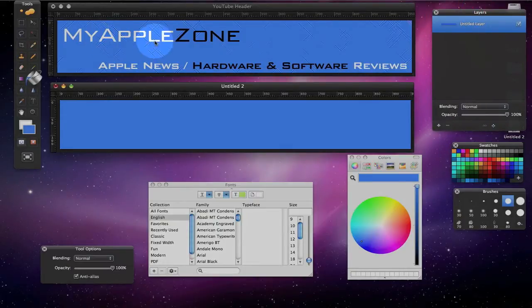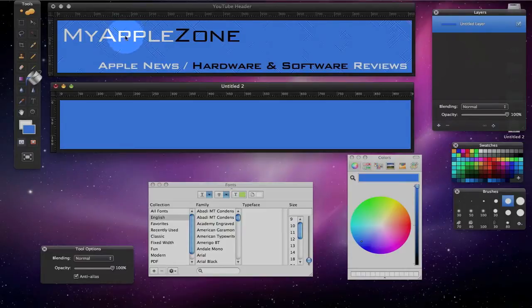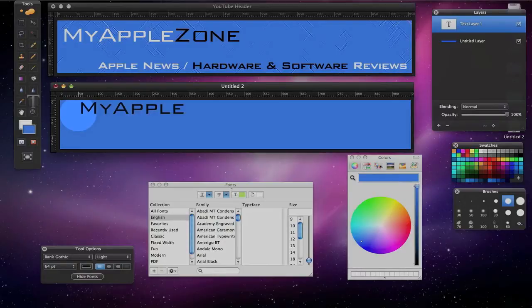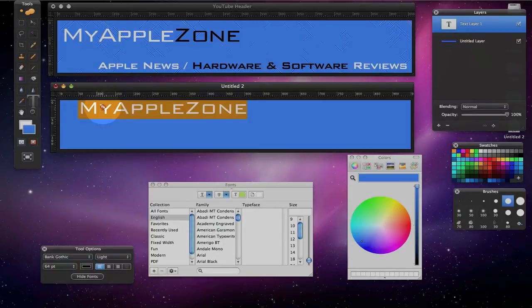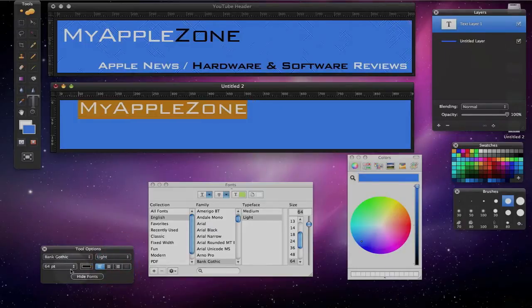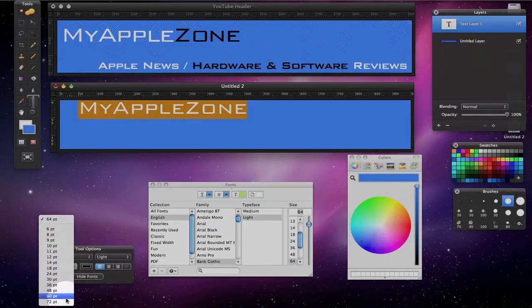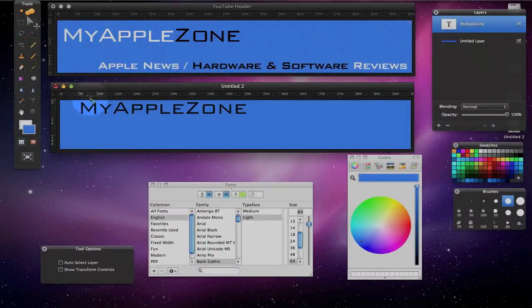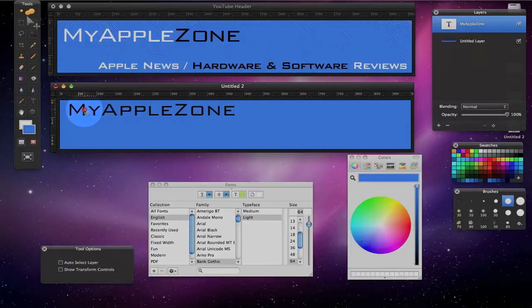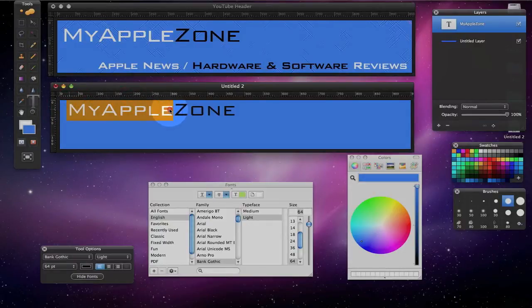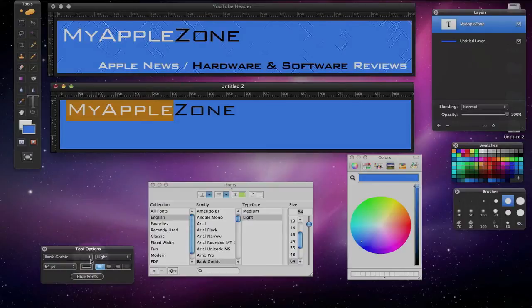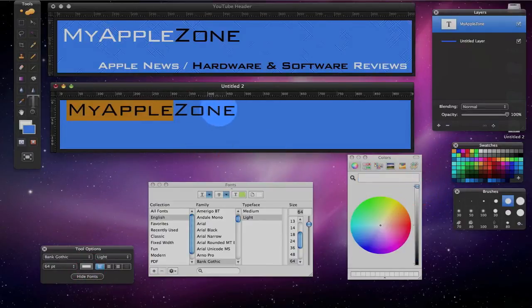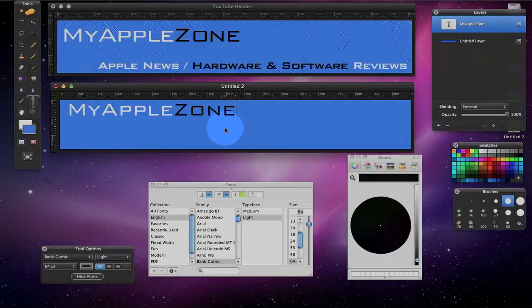So now we want to include the text that was created in Photoshop. So we'll go over here to the text tool, and let's do my apple zone. And we'll do medium. I guess it's light. And we will move the text over some, change the text color here to white. Okay, so we've recreated the text, recreated the background.